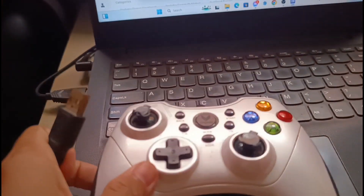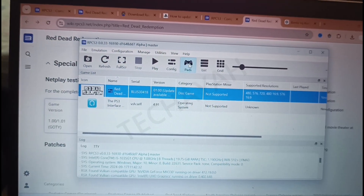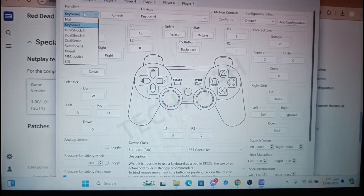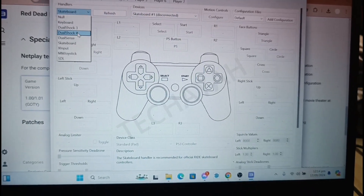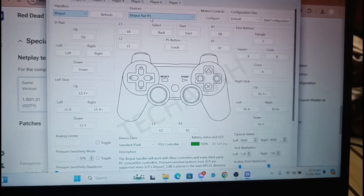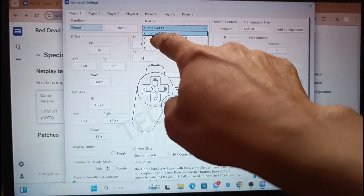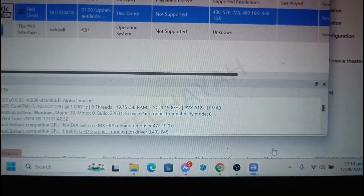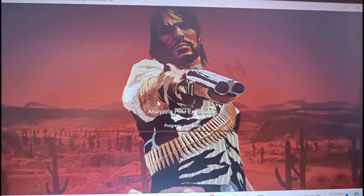Now plug in your gamepad. Go to the gamepad settings — you'll see the controllers are shown as disconnected, meaning they're not compatible. Find the one that is compatible, select it, and click Save.